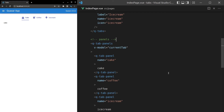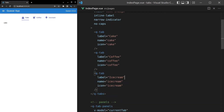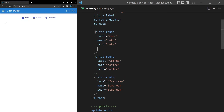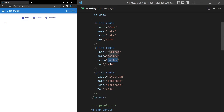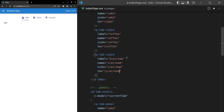The next thing I want to show you is routing. This is particularly important because usually you don't just want to use a q-tab — you want to use a q-tab-route. So I'm going to copy that and paste it onto these ones as well so they're all q-tab-routes. This is basically the same as using a router-link component. We can say 'to' here and feed it an object with the name of the route, or I'll use the simpler way and just say take me to the cake route, the coffee route, and the ice cream route.